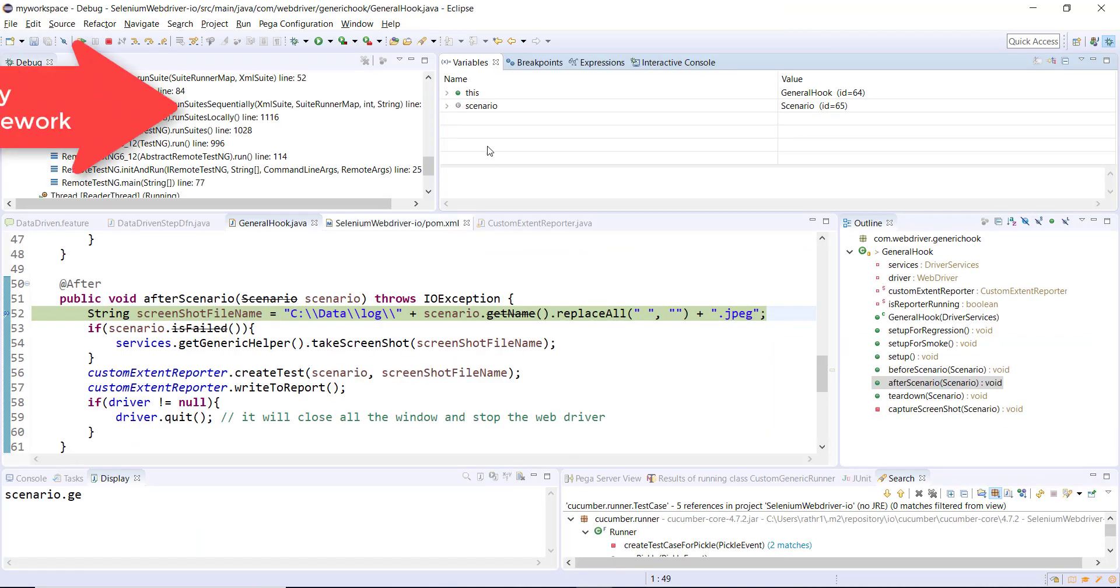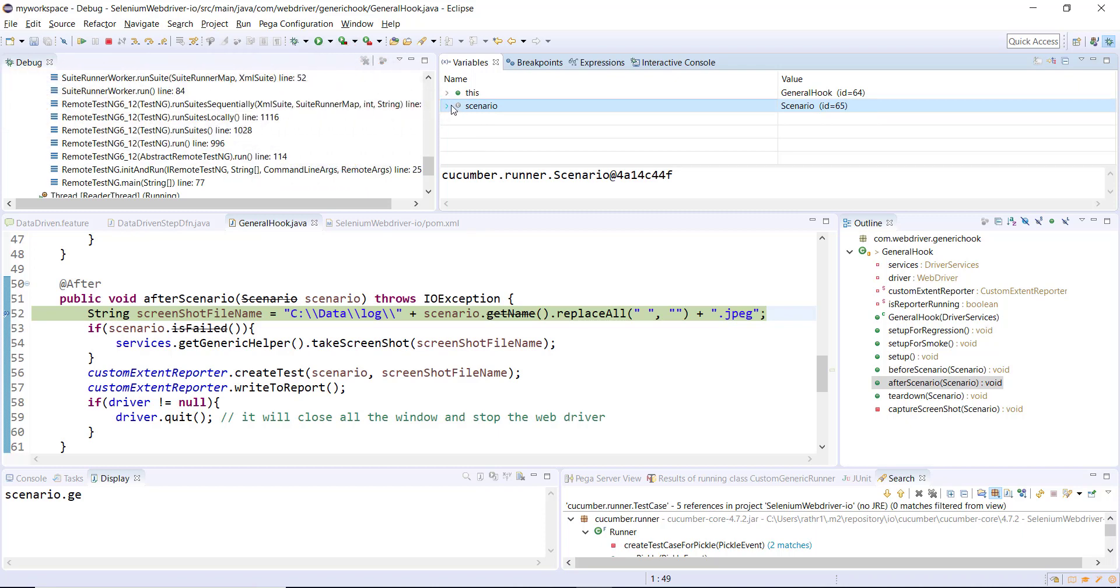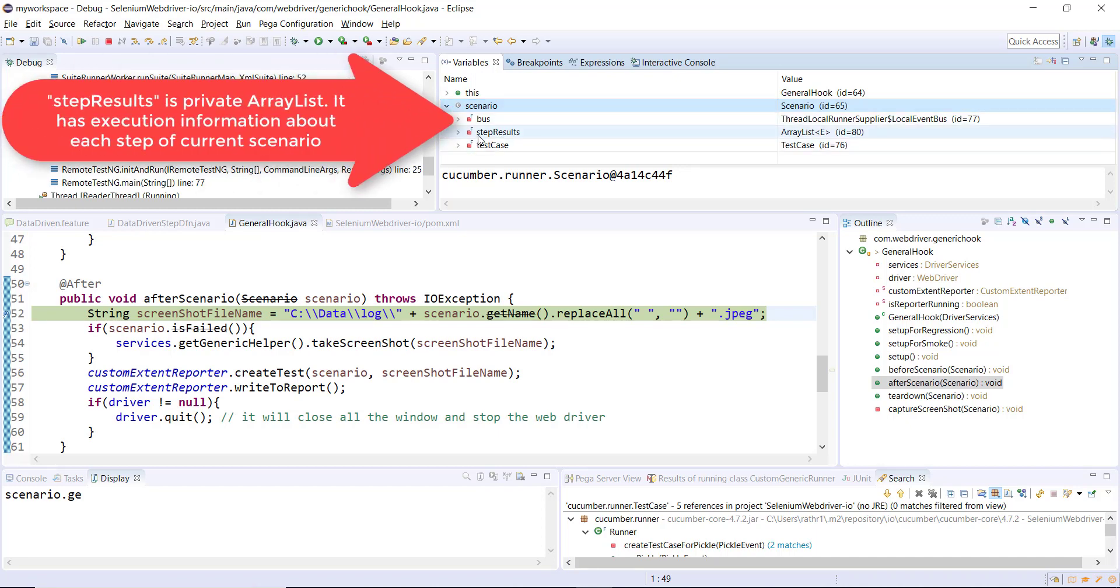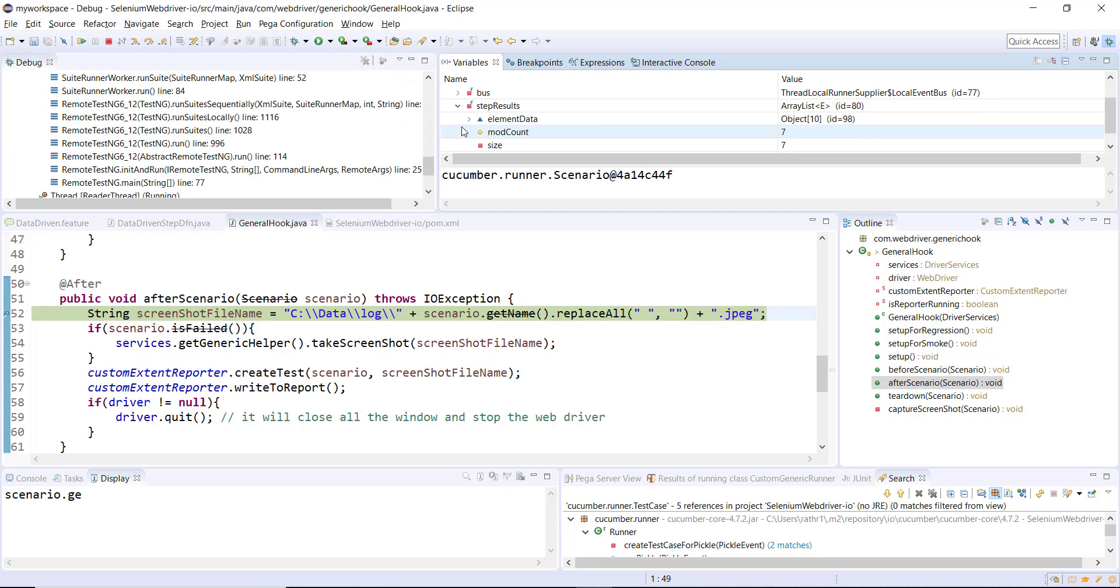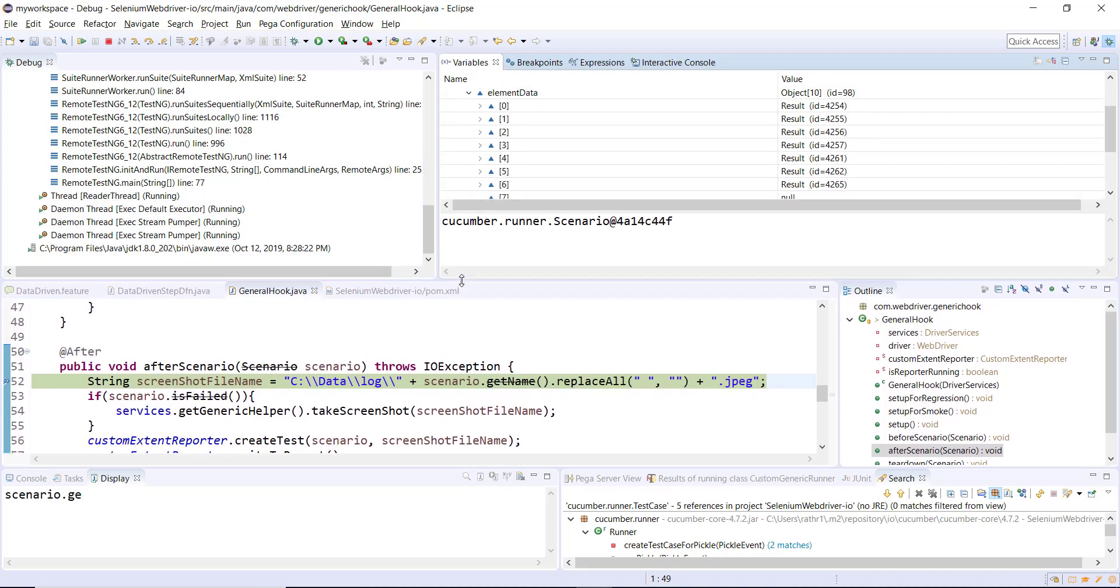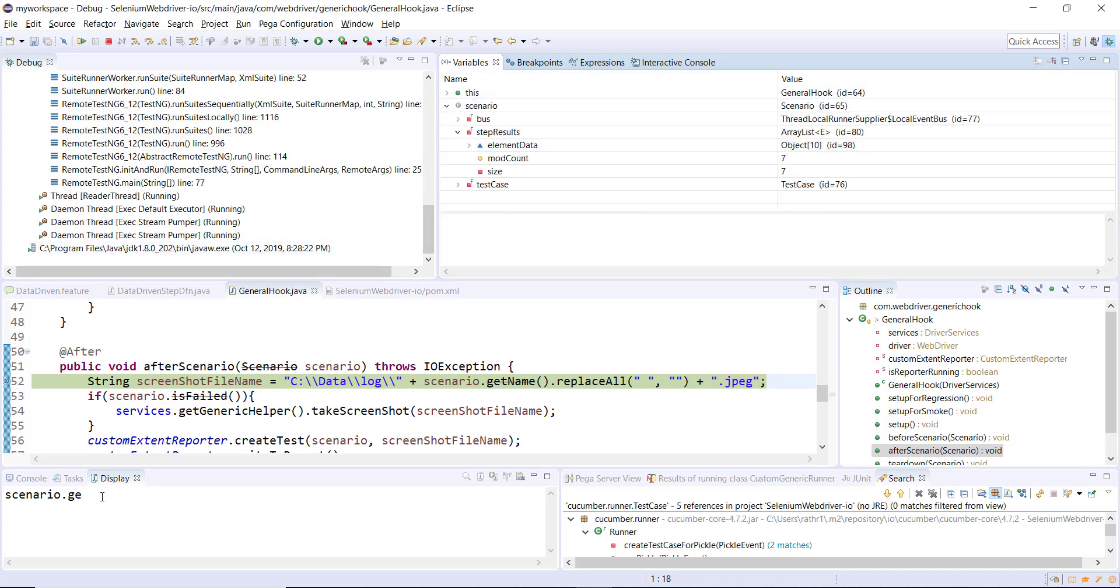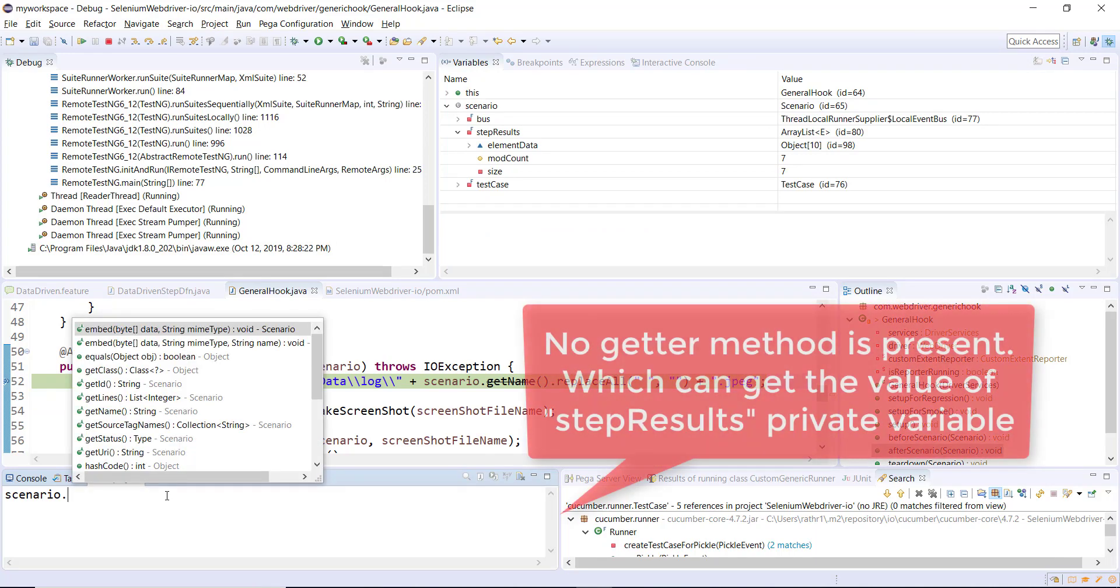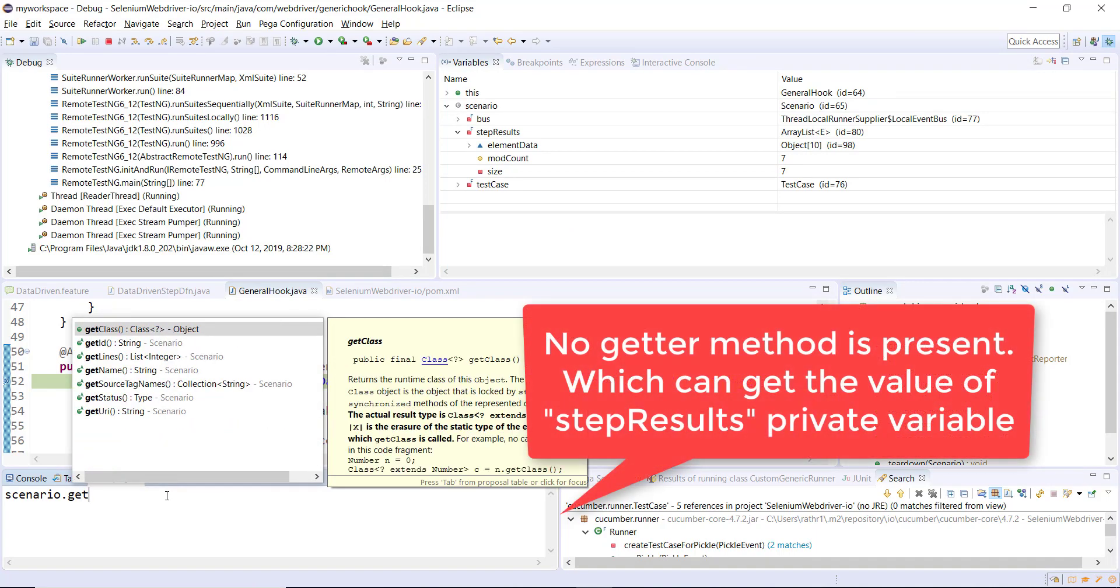We are at the debug point. As you can see here, this is the scenario object which got injected automatically by the cucumber framework. Inside this object there is a private field called stepResult, a private array list which contains information about each step belonging to the scenario. For a particular scenario you can see there are total six steps. This is the result of every step: status is pass, duration, and error is null.